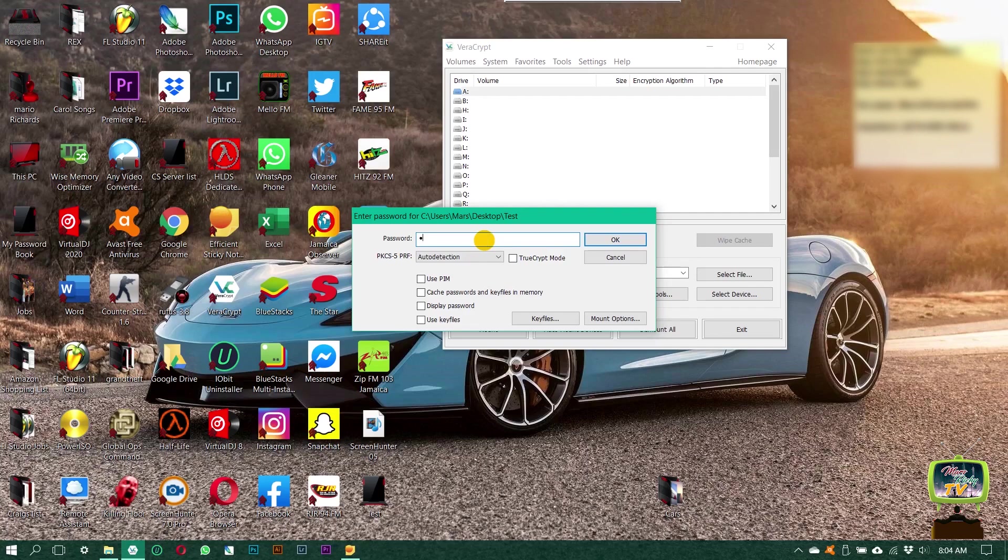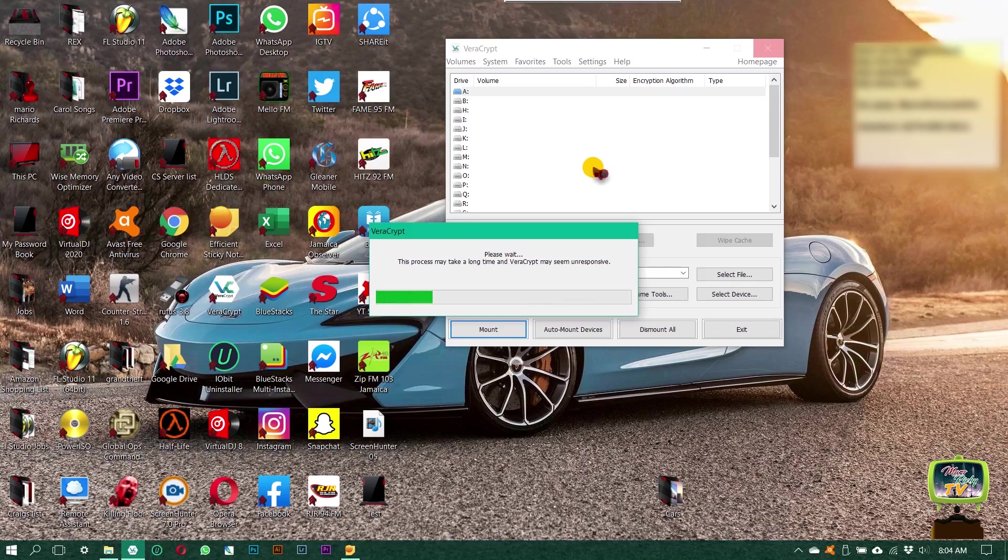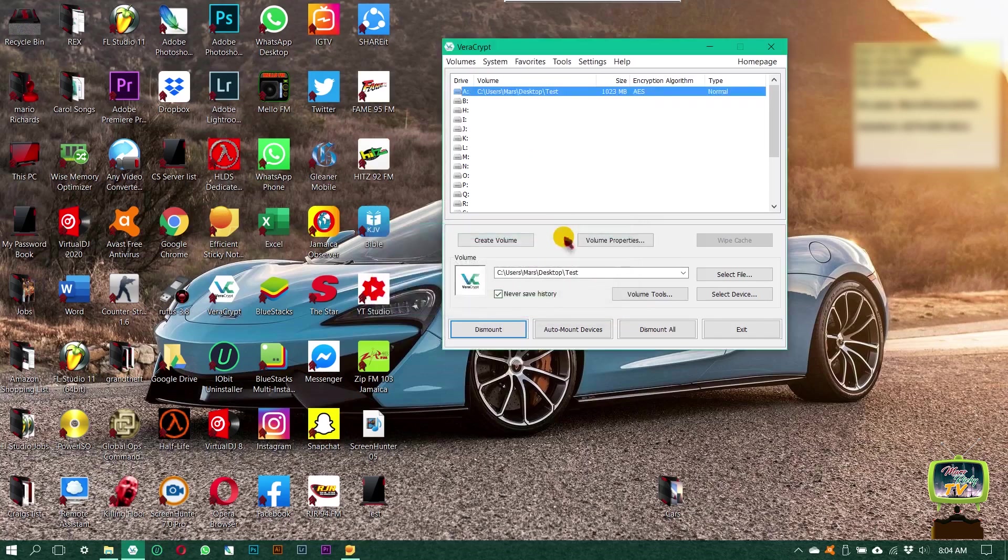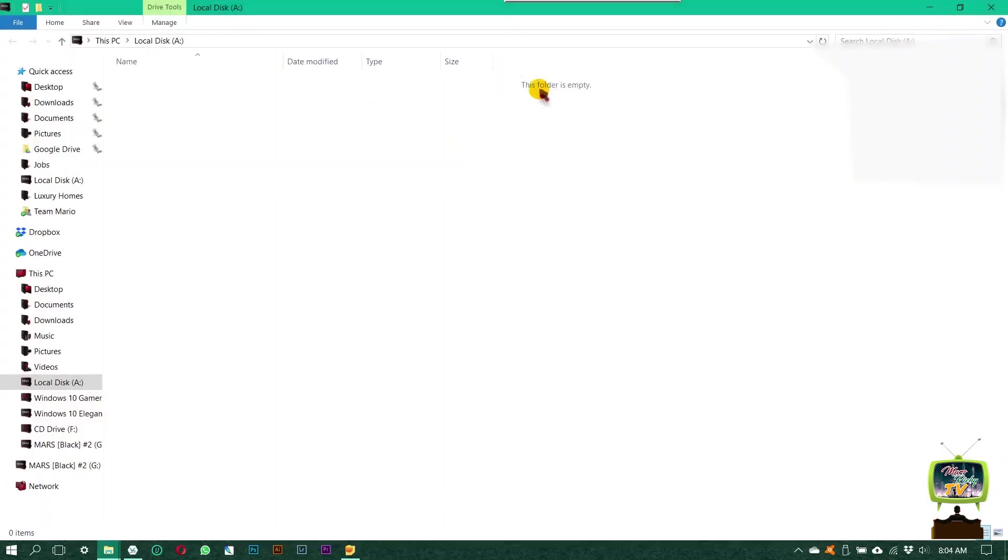Enter the password you entered earlier and then click OK. Wait on it. Once it's open or mounted, you're gonna see it right here. Go ahead and open the folder.